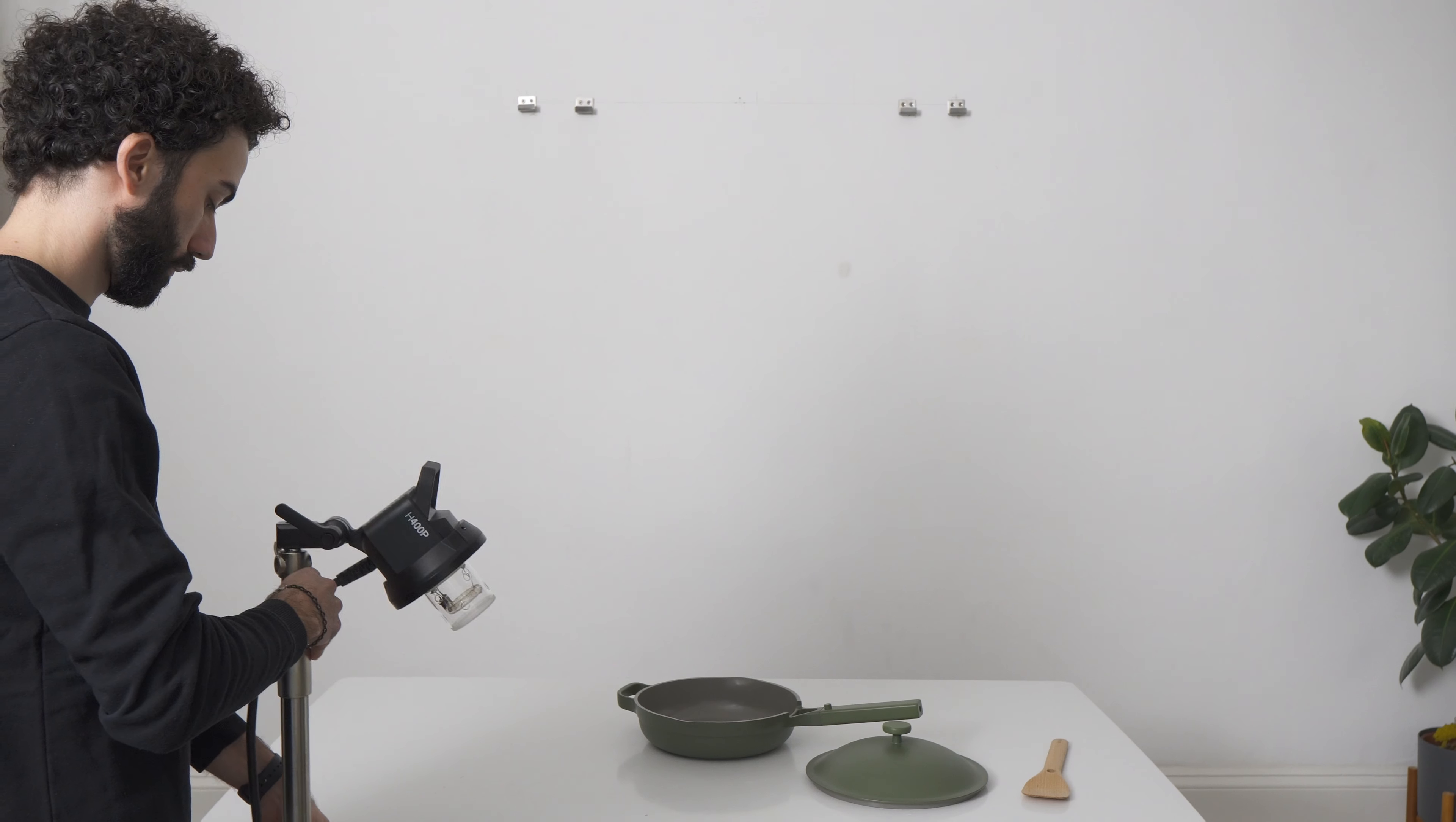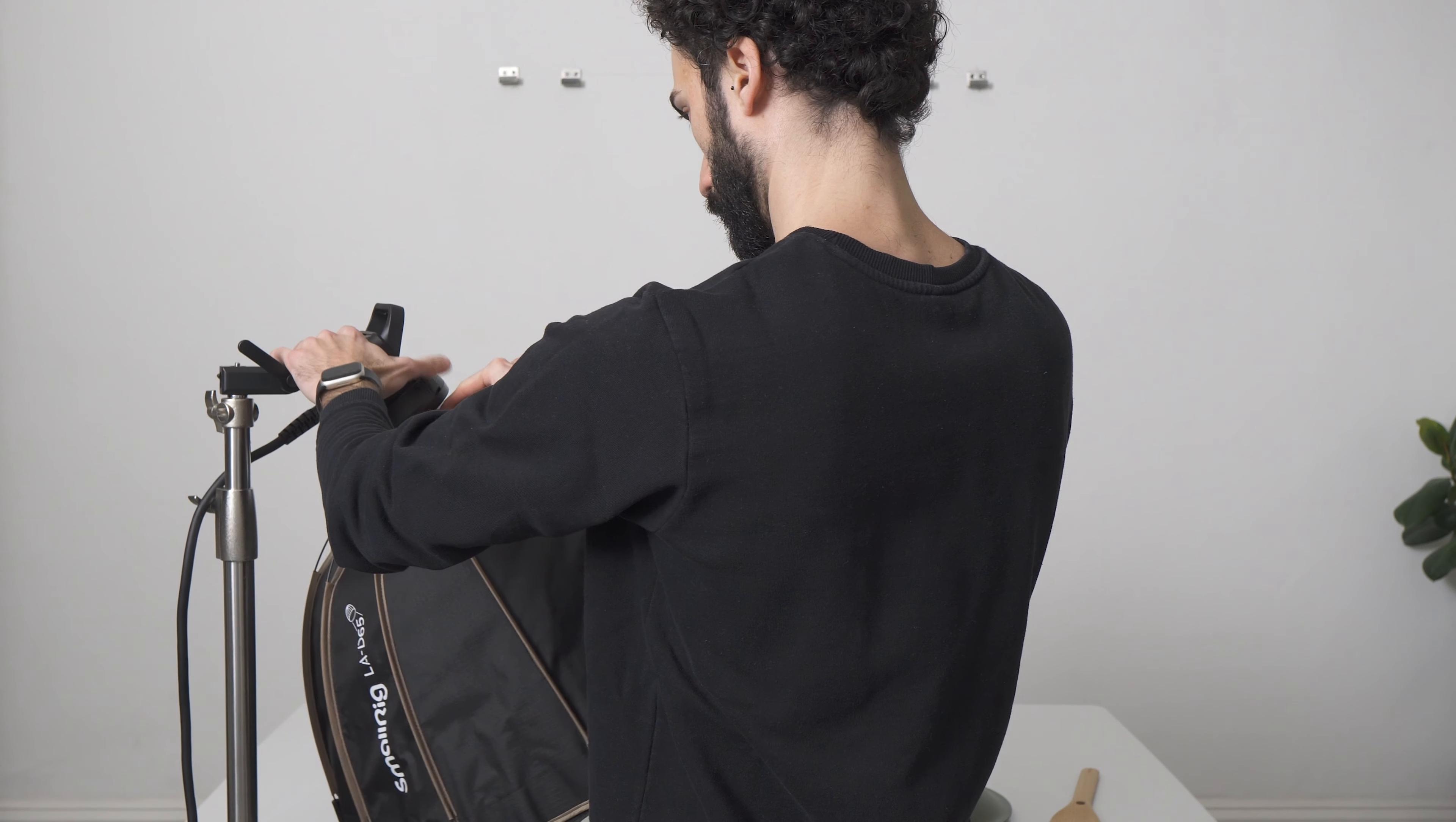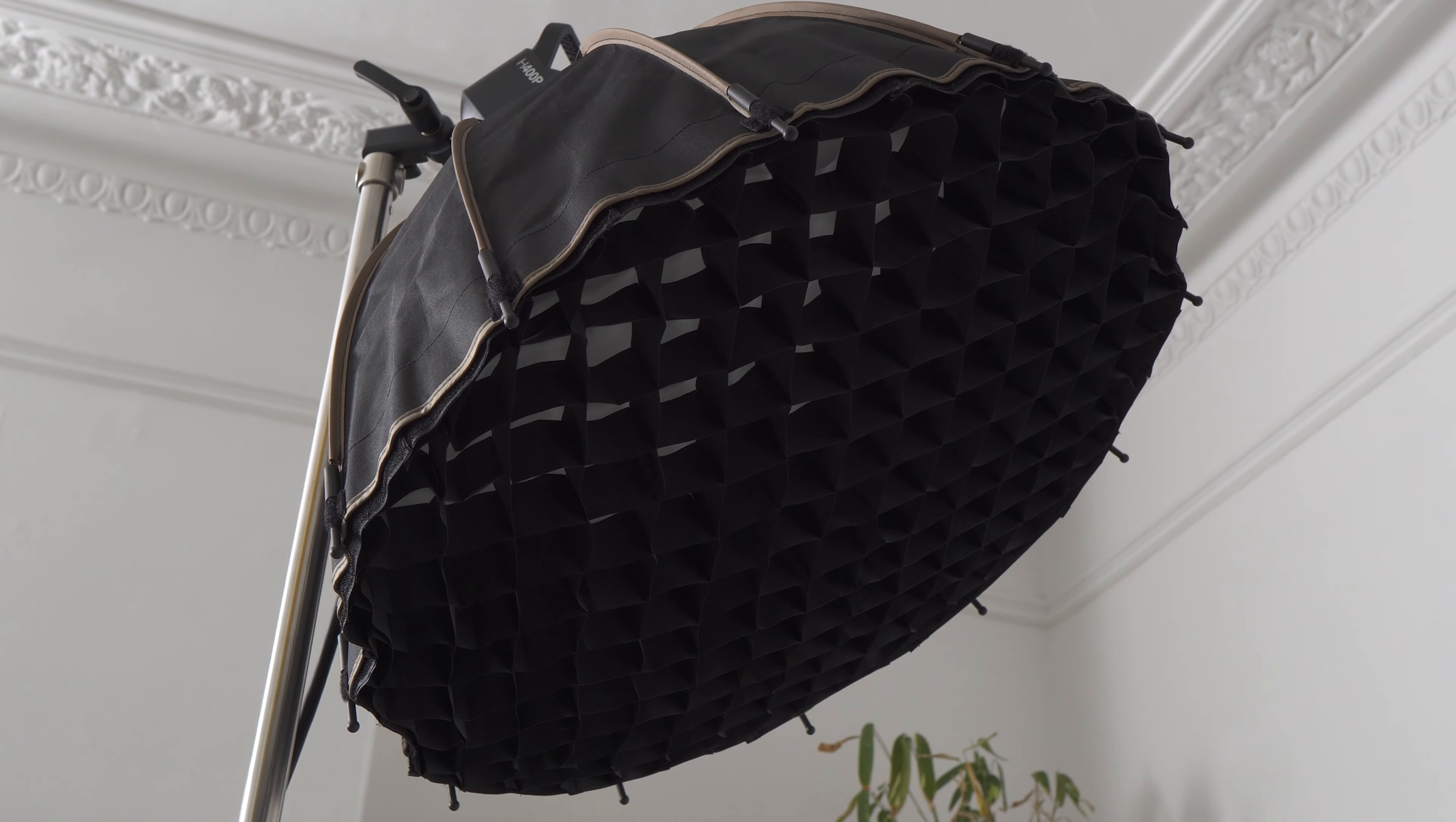So now let's start setting up and cooking. First of all, I set up the lights. Today I'm using 3 Godox AD 400 Pro. The main light at the front is diffused through a 65cm softbox with a grid at the front. The grid is helping to direct the light only on the subject.